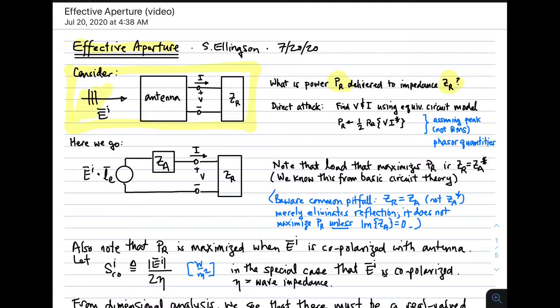In this scenario, we have an incident electric field expressed in terms of its electric field intensity, and we have an antenna — this could be any antenna — as long as we can come up with an equivalent circuit for it, which requires the impedance and the vector effective length. This antenna is attached to a load, represented as Z_r, which represents a receiver. The question is: given this incident electric field, how much power gets delivered to the receiver?